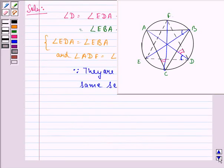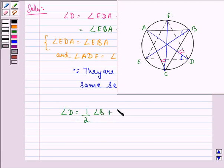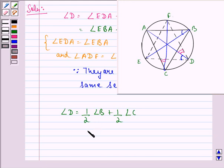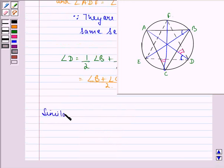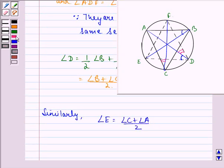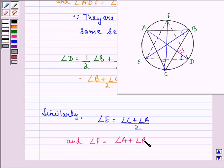So we can write angle D as equal to half of angle B plus half of angle C. This happens because EB is the angle bisector of angle B and FC is the angle bisector of angle C. This equals (angle B + angle C) / 2. Similarly, angle E equals (angle C + angle A) / 2, and angle F equals (angle A + angle B) / 2.